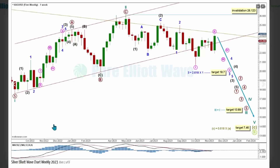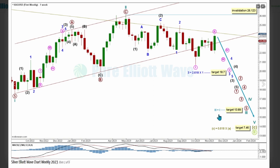On the first weekly chart, Cycle Wave 3 is now expected to pull price lower within SuperCycle Wave C. Cycle Wave 3 has a target calculated at 13.89, where it would reach equality in length with Cycle Wave 1. Above that, SuperCycle Wave C has a target calculated at 7.46, the 0.618 Fibonacci ratio of SuperCycle Wave A.